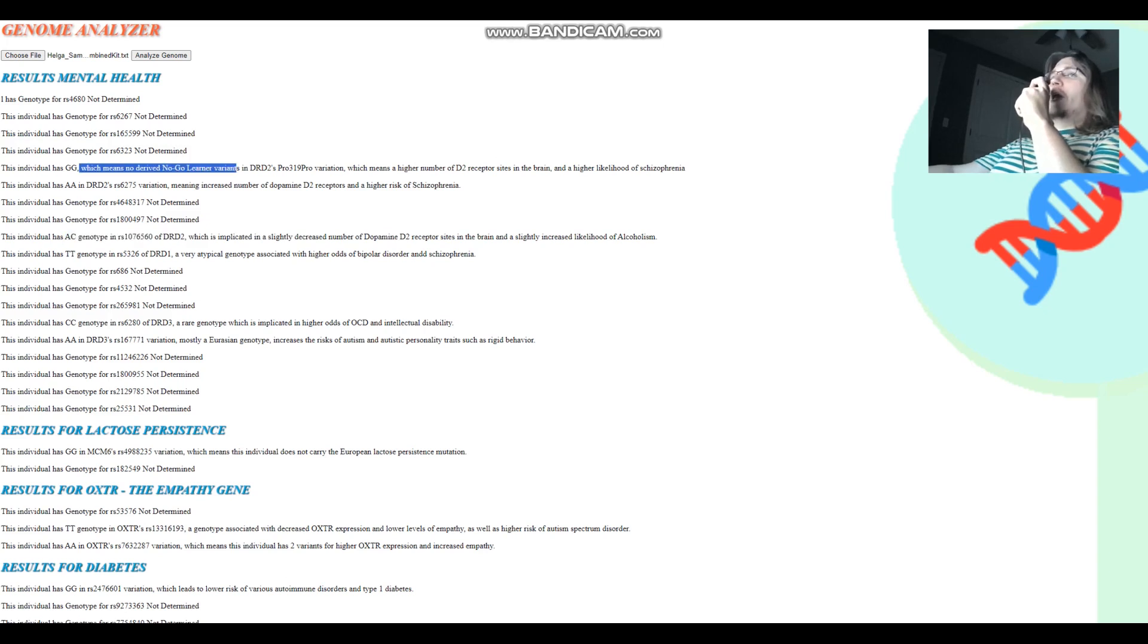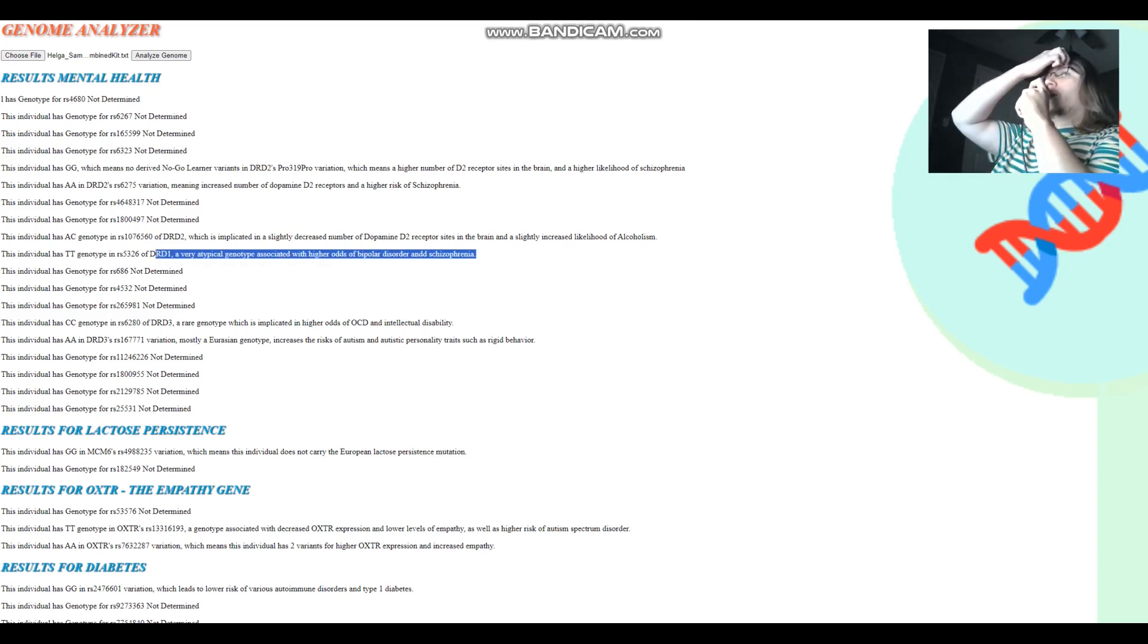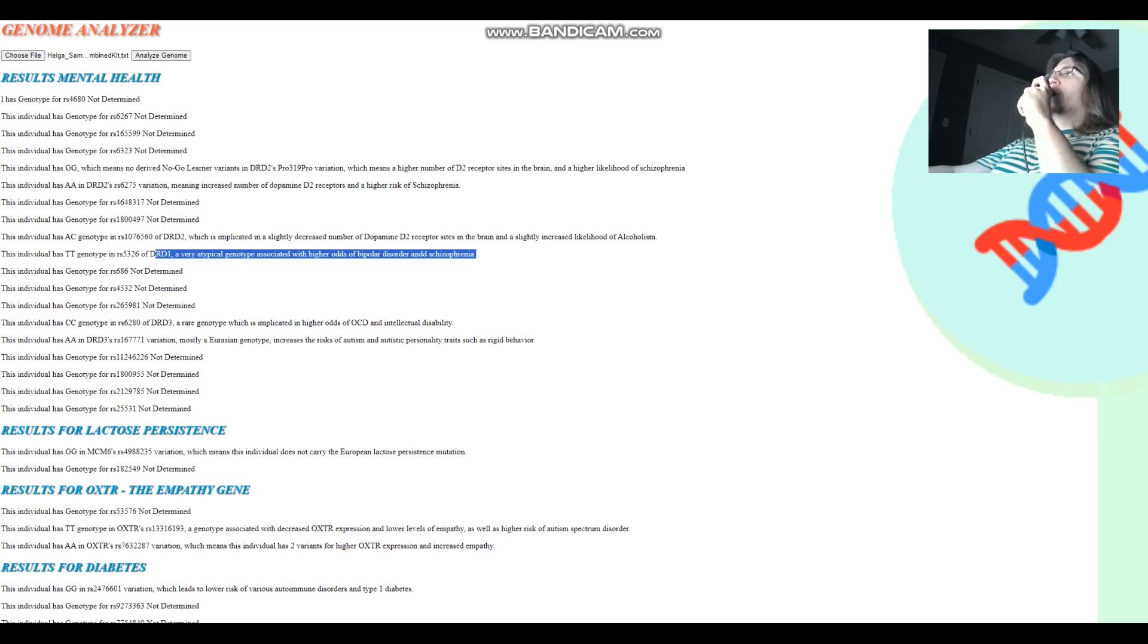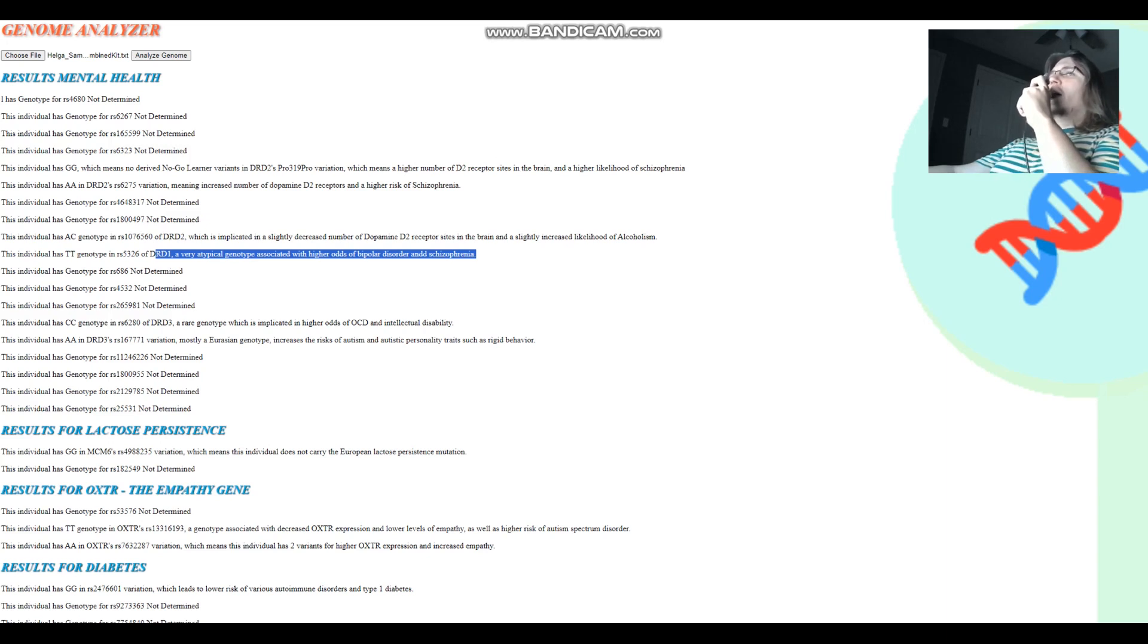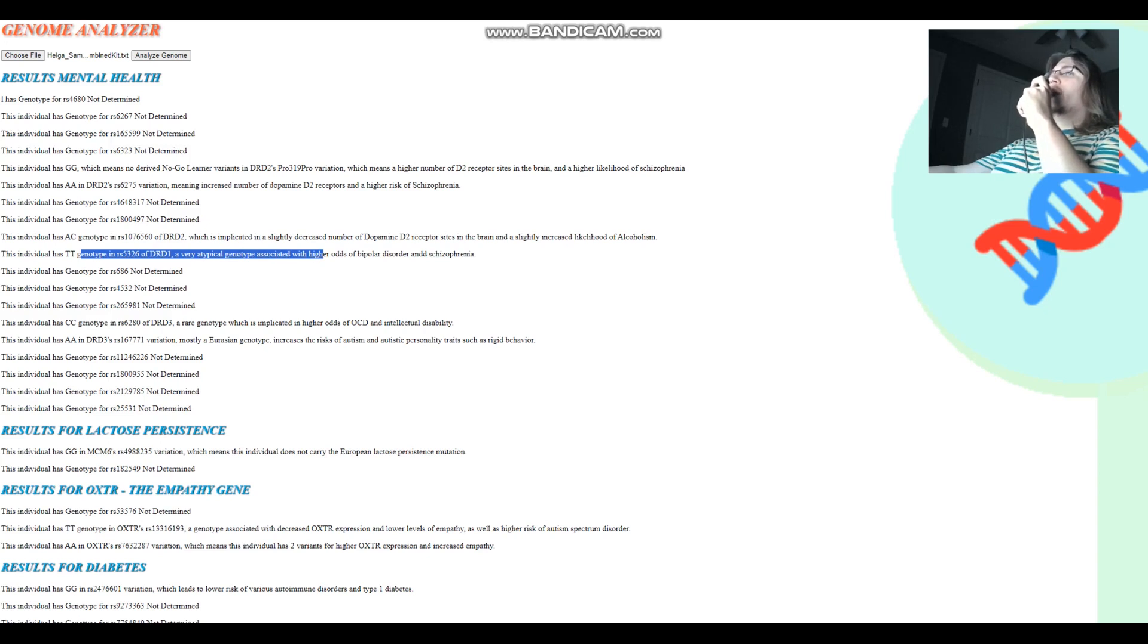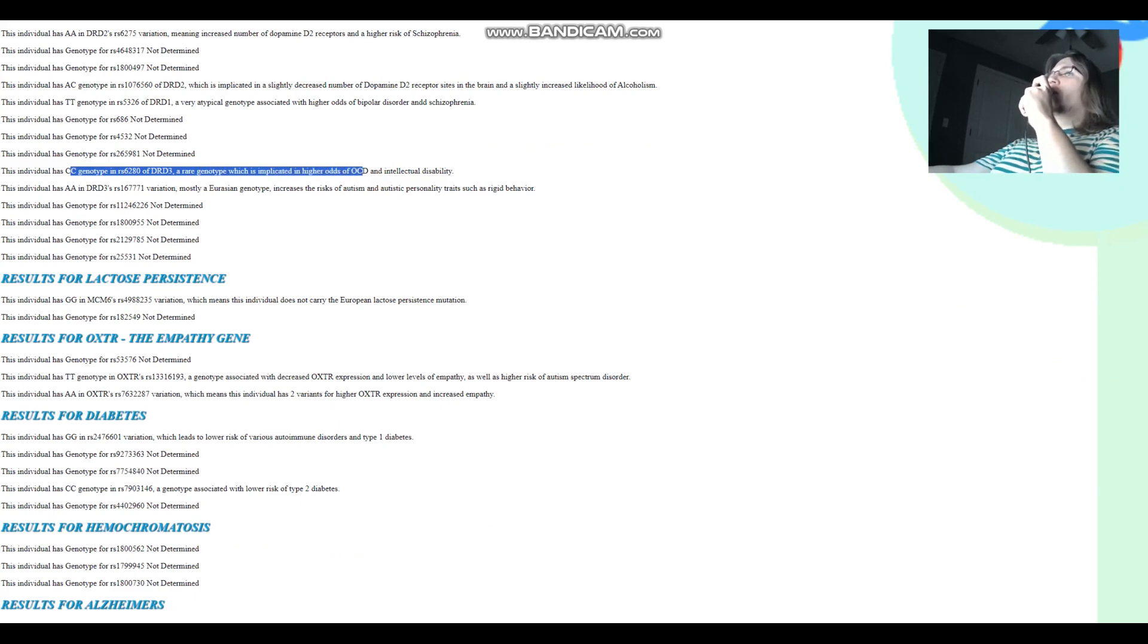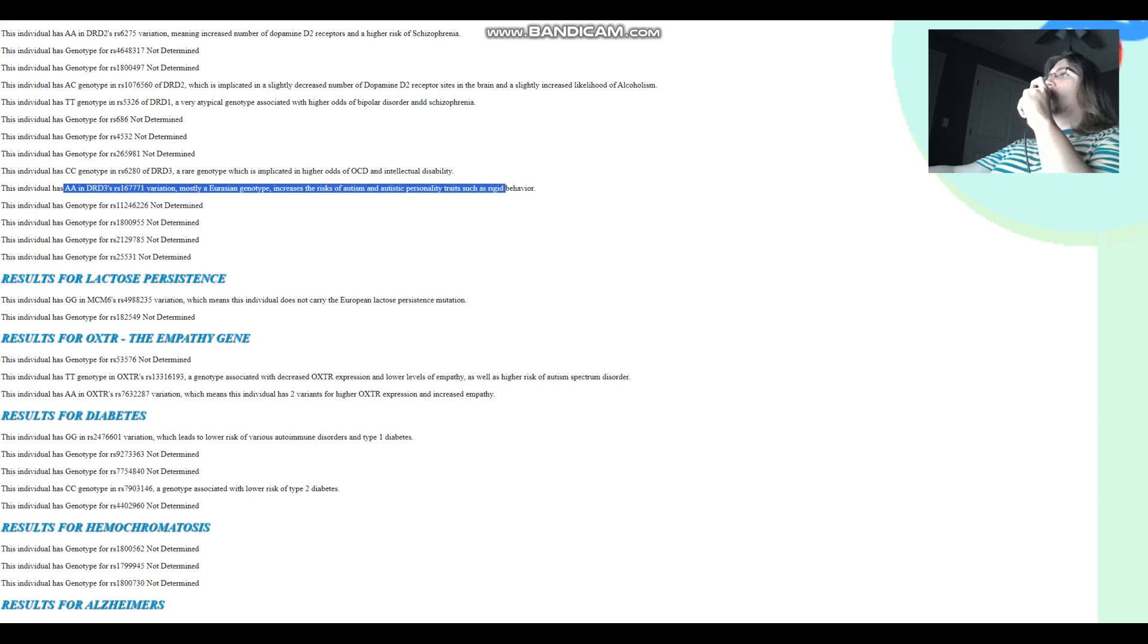She's got TT in this variation of DRD1, which is a very atypical genotype associated with higher odds of bipolar disorder and schizophrenia. Very interesting stuff here. I'm not sure how DRD1 is playing a role in schizophrenia. I know it does play a role in my calculation for the likelihood of illness, polygenic risk scores. But I don't really understand how dopamine D2 receptor 1 can play a role in schizophrenia. Because, like, antipsychotics mostly work by blocking dopamine receptor D2, right? She's got CC here in DRD3, which is another rare genotype that is implicated in higher odds of OCD and intellectual disability. And she's got AA in this variation of DRD3, which is implicated in a higher risk of autism and autistic personality traits such as rigid behavior.